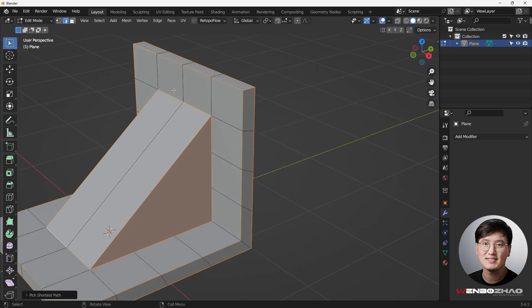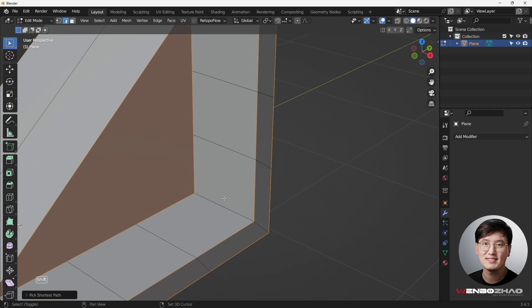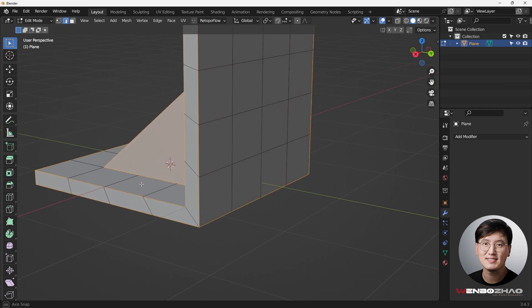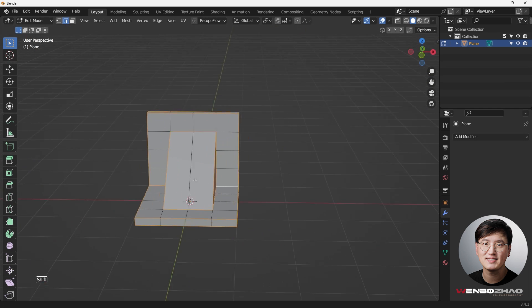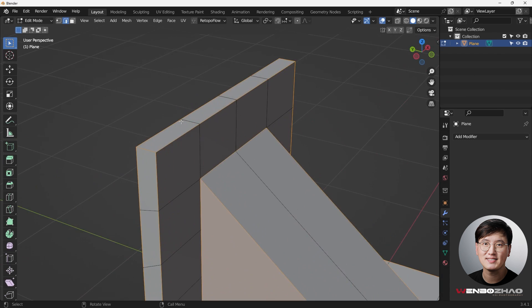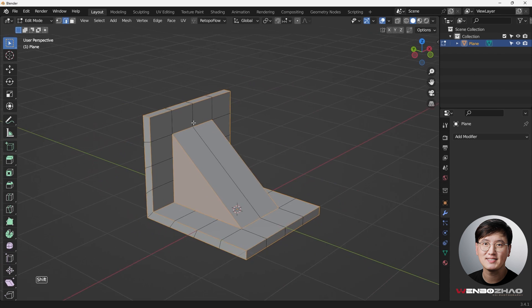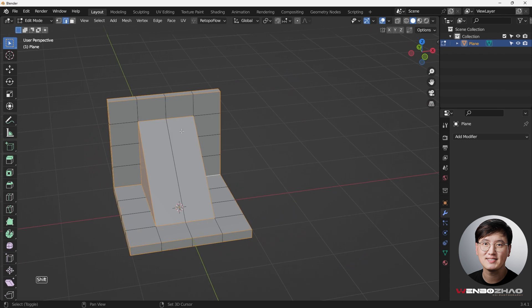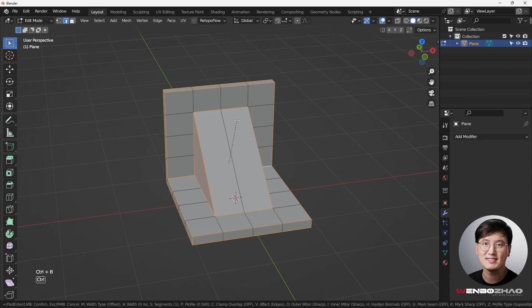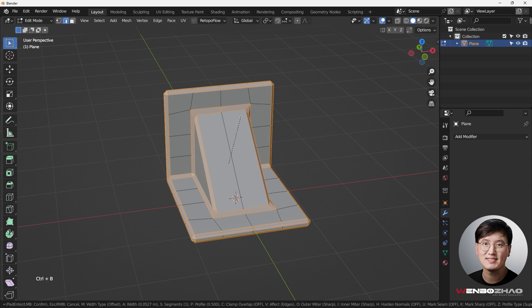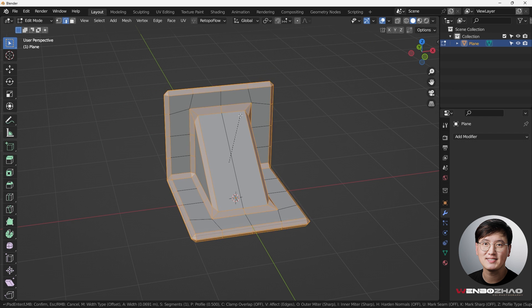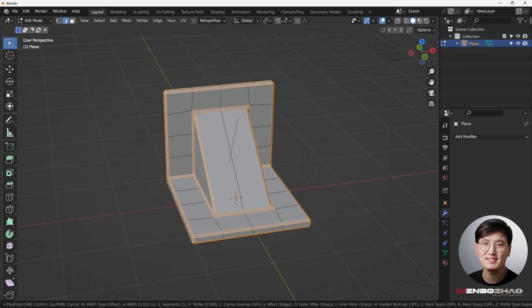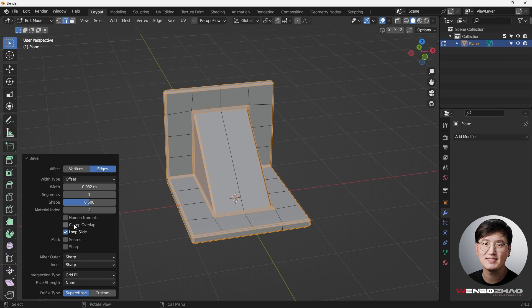And I think that's all the edges that we wanted to select. What we need to do next is we're going to do a bevel, which is Ctrl+B. Just do that and drag it. I know its shape looks a little bit off, but that's not really a big deal. We can fix that. Left click, and then we'll go back to this menu right here.